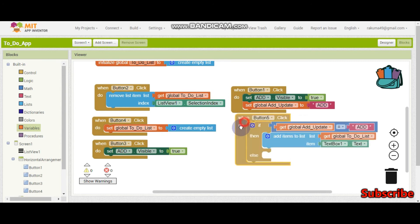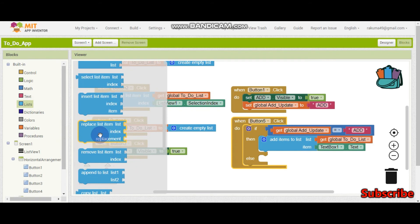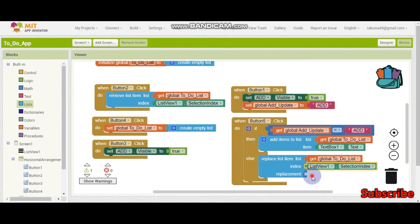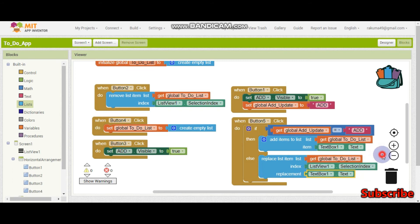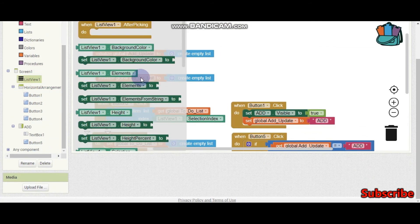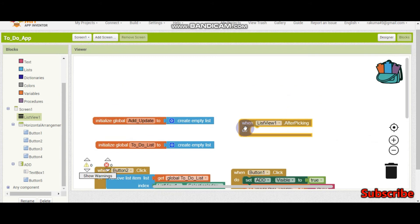Or else it needs to update. For updating we are going to use the same save button. So we do 'replace list item' — the list is the to-do list, the index is the selection index, and the replacement is text box 1 dot text. When the user selects something in the list — list view 1 after picking — after they pick something, we need to set the text box text to the selected item's name.